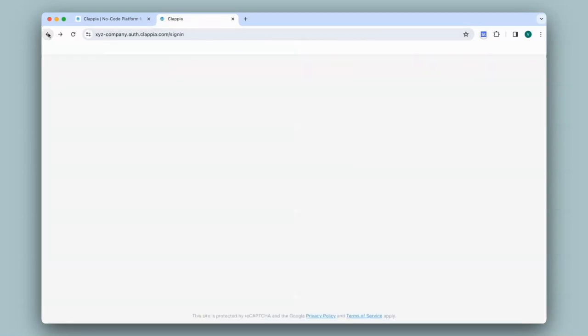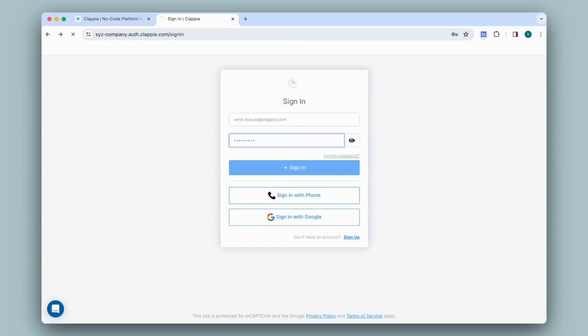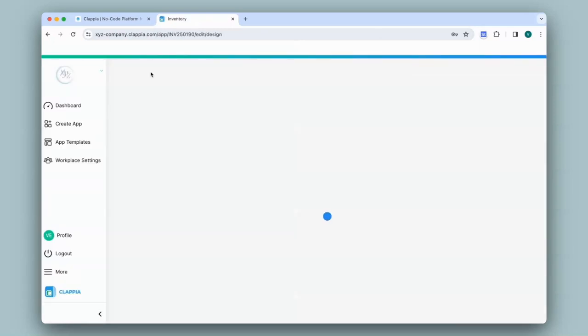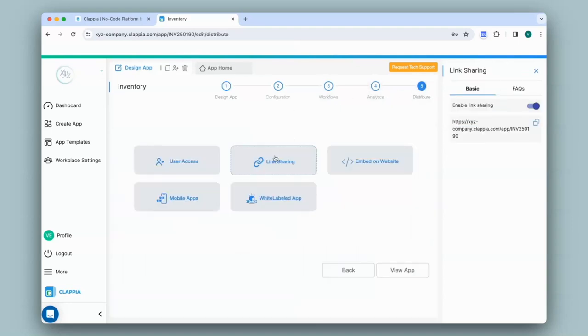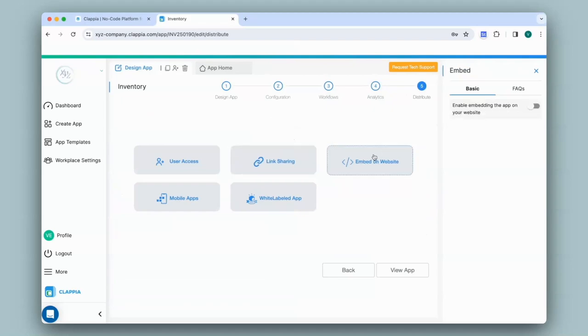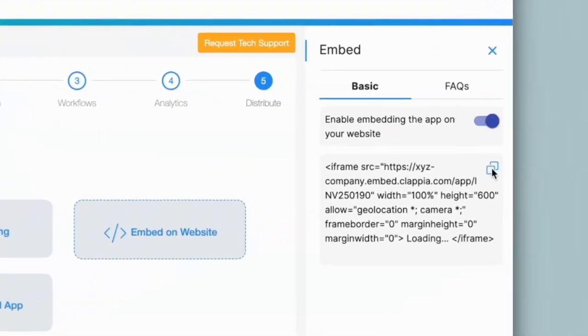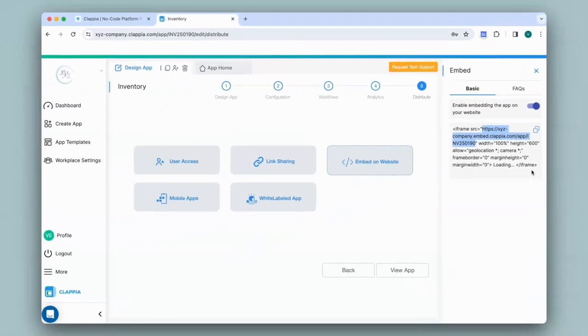I'll go back, log into my profile, click on the inventory app, go to the design app and then go back to the distribute tab. You can also embed this URL onto your website by clicking on embed on website and on the right-hand panel, enable this option, copy this code and where the URL is, add the extra bit after this followed by the rest and that's it.